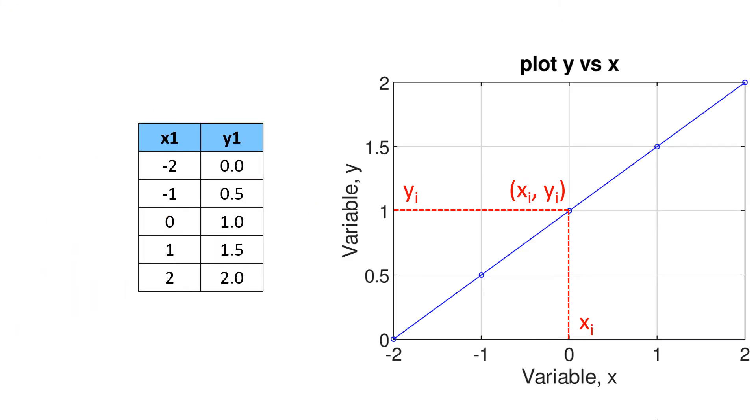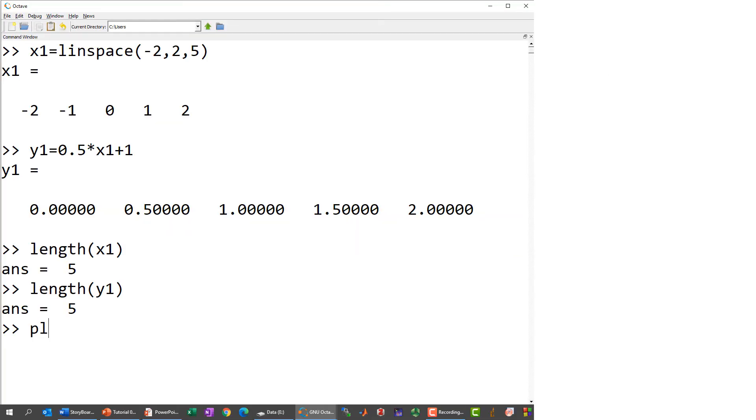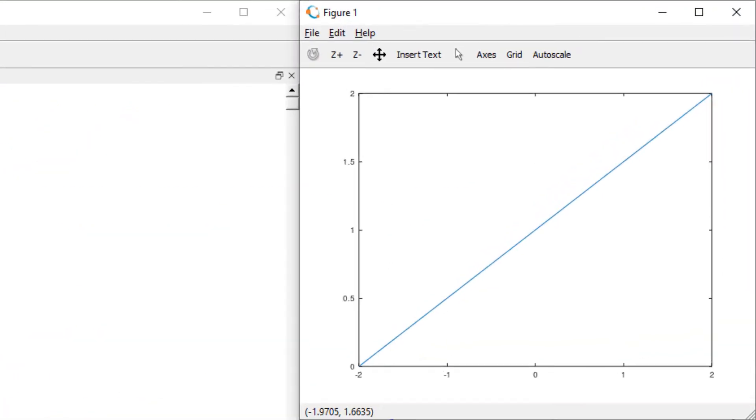Now you are ready for the data points for the plot. To plot the line curve, you can use plot x1 comma y1. And you can see the figure window for the straight linear curve. As a default setting, the plot function uses a blue line by connecting the data points.